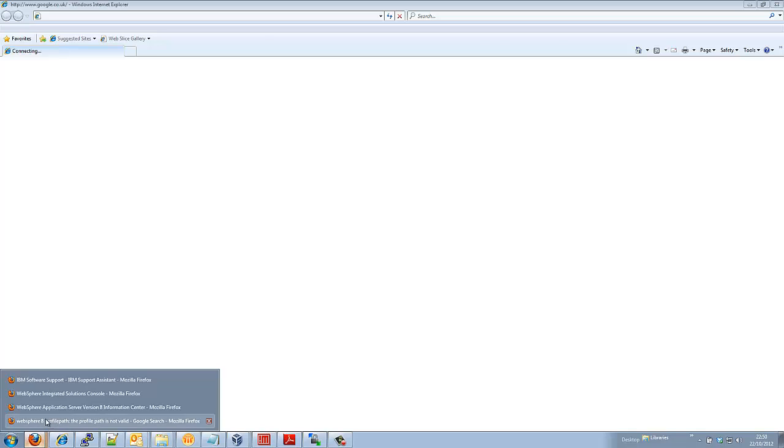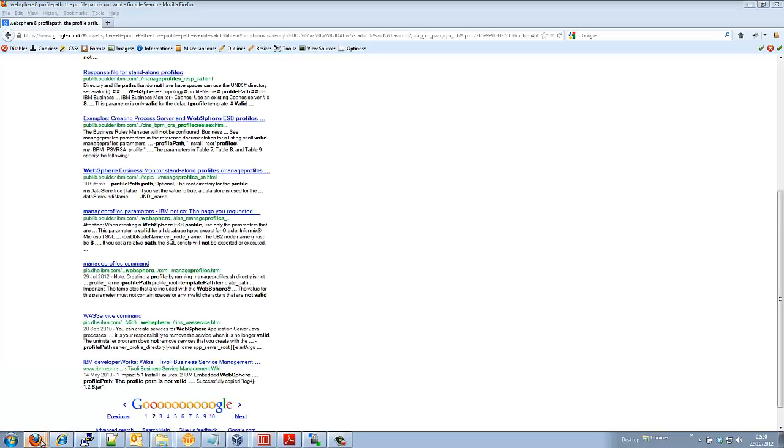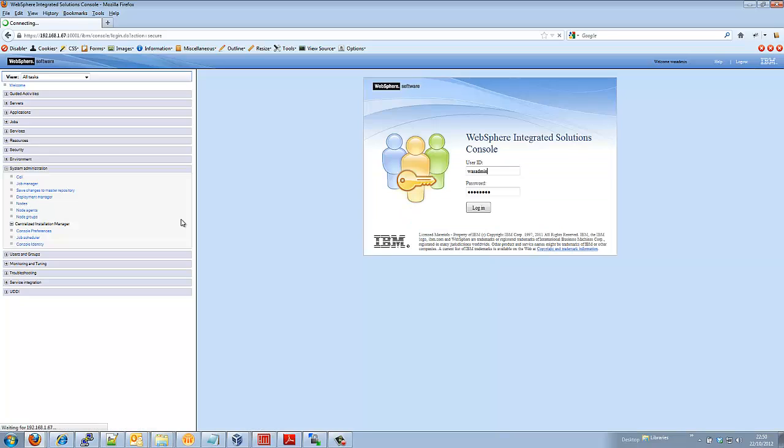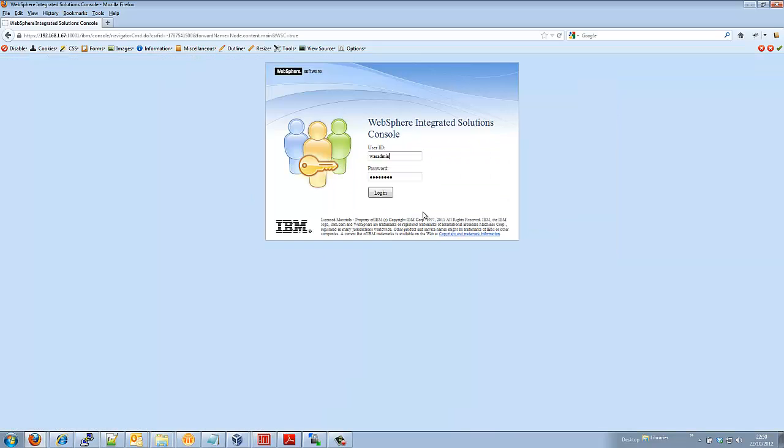So if we view the nodes we'll see that we have a federated node.